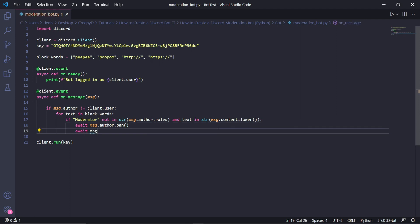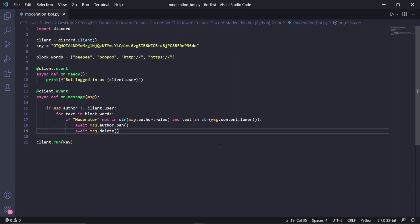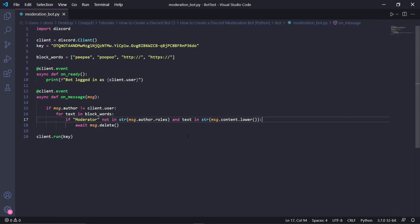I'll be giving you a choice: if you want to ban the user, you can type await msg.author.ban, which will ban the user. Then underneath, type await msg.delete, which will delete the message. For the sake of this tutorial, I'll be deleting the msg.author.ban line because I still want to test the bot without getting banned.